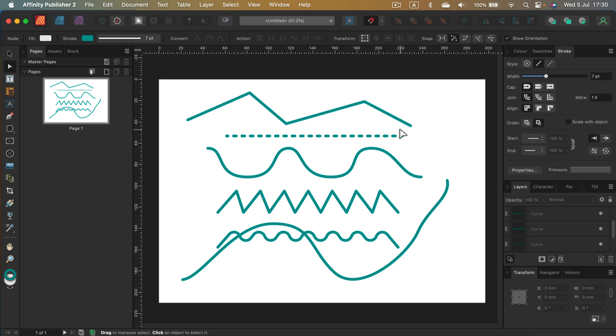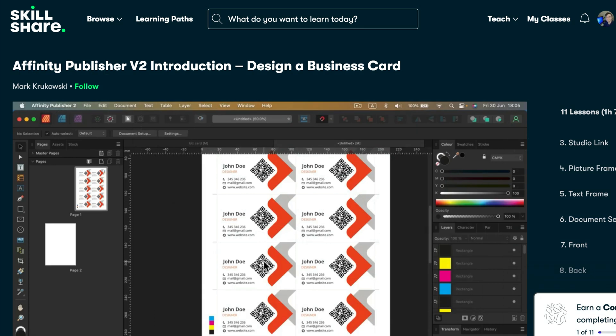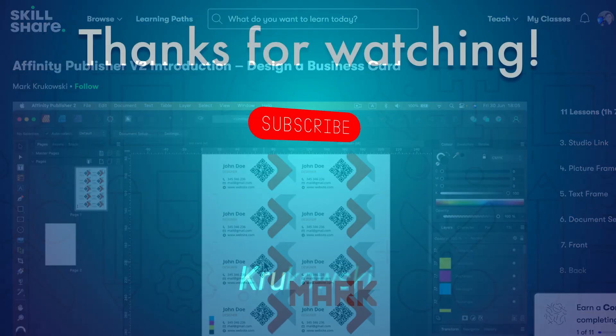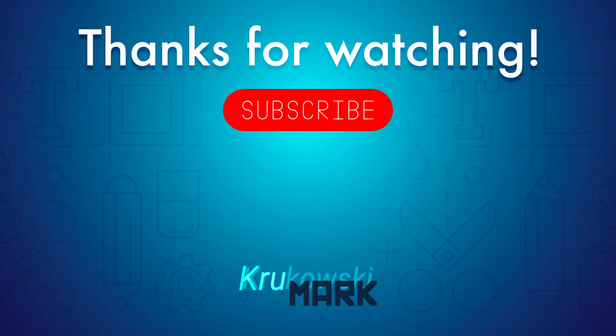That's all editable since we work in vector. I hope this video was helpful. If you'd like to learn more about Affinity Publisher, I just published a one-hour class on Skillshare — if you're a member you can watch it for free. I'll drop a link in the description for a beginner-friendly class where I show more tools and we design a business card together. I hope to see you in the next tutorial!